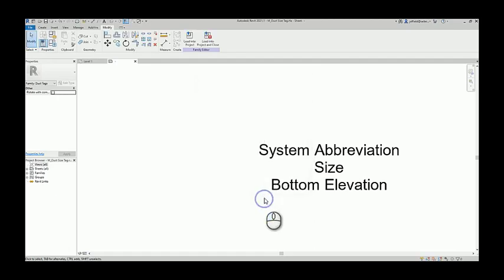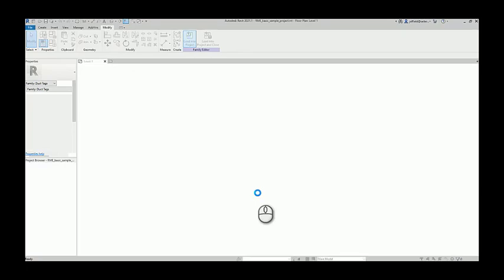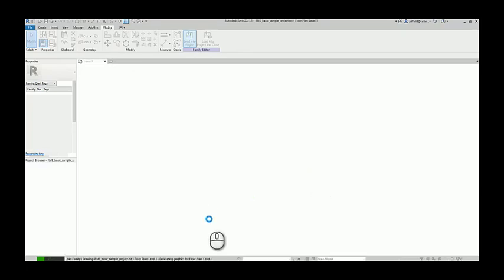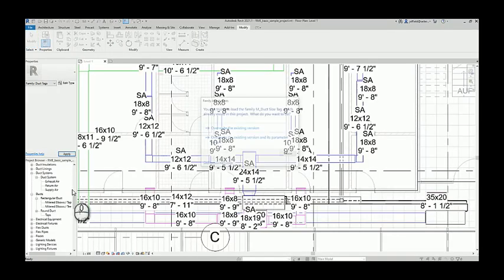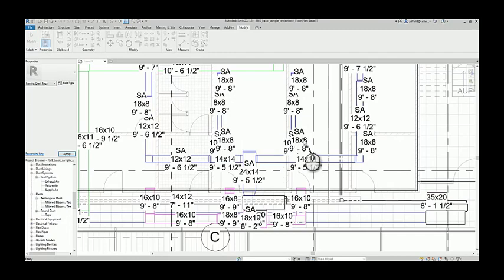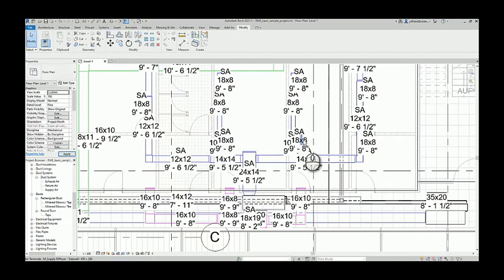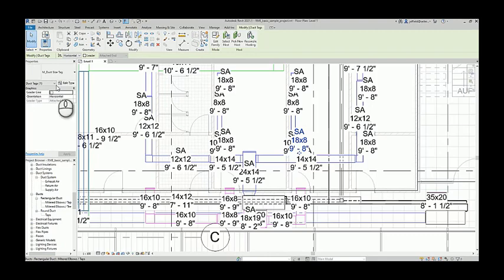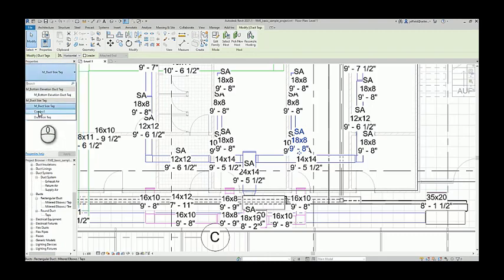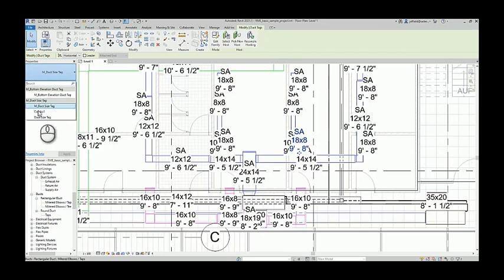Once that's done then the information is in there. Once you reload that, reselect those tags, you can start to see that information then populate. So as we'll wait for this to update here, we go grab one of these tags. Notice now I have a duct size tag, combo one available in there that we can go back and customize.